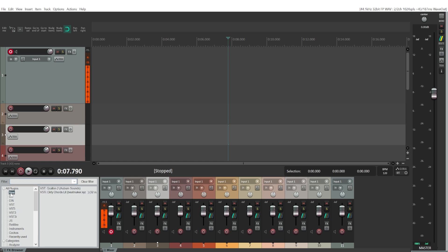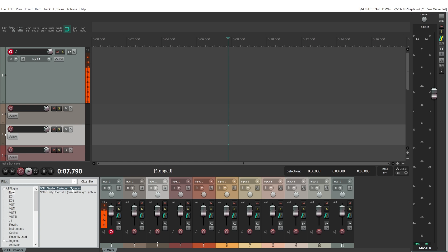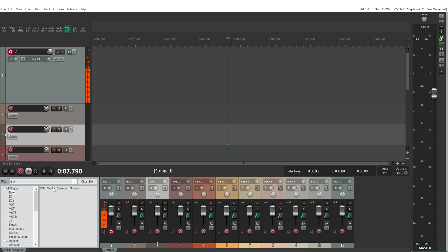Now we can either go to New, and you should find this particular VST plugin right here, Graillon 2, because it's a new plugin. Or you can just type in Grail or something like that, and you will find the plugin.